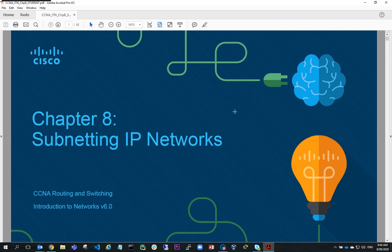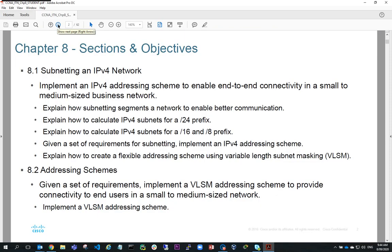Hi, Steve Gale here. In this video, what we're going to do is look at subnetting IP networks. We'll look at subnetting an IPv4 network, using a slash 24 prefix, how we subnet a slash 16 prefix and a slash 8 prefix — in other words, class C, class B, and class A networks.